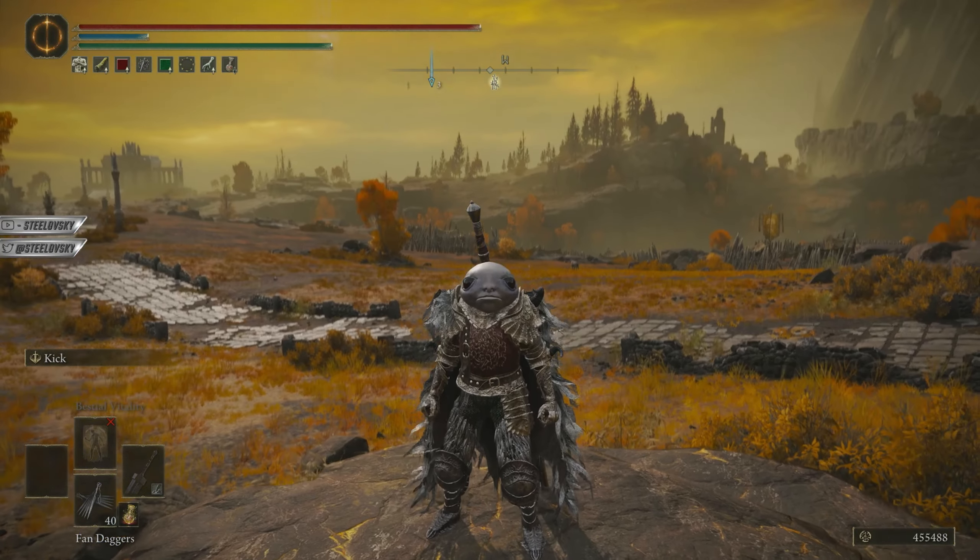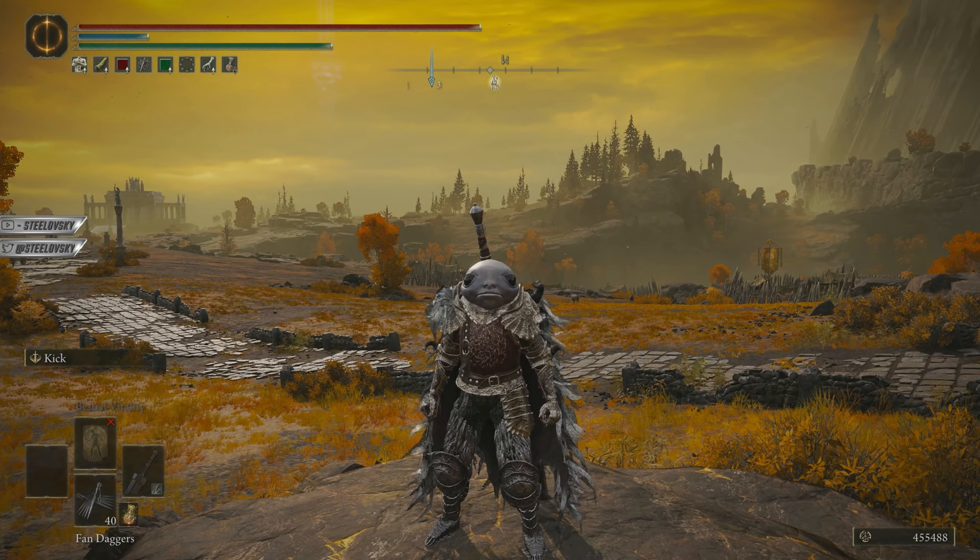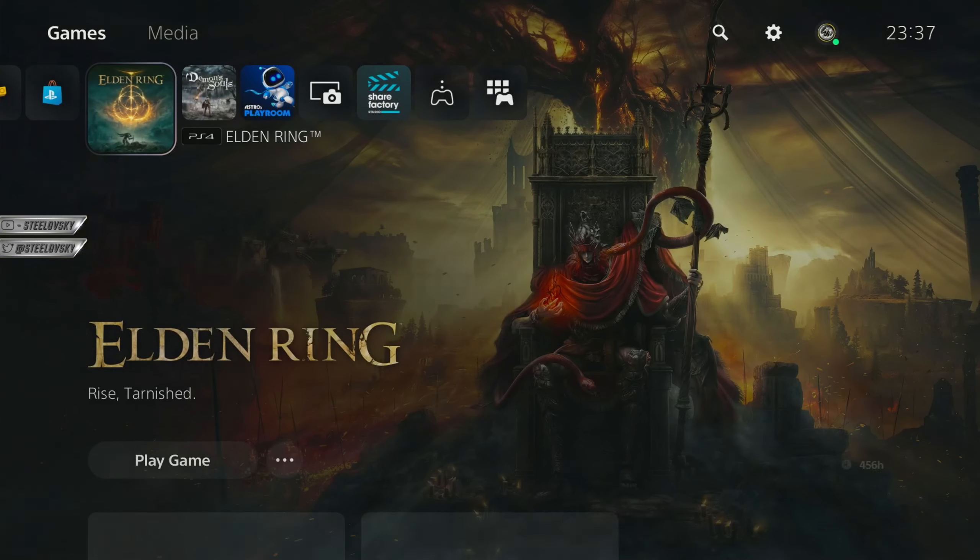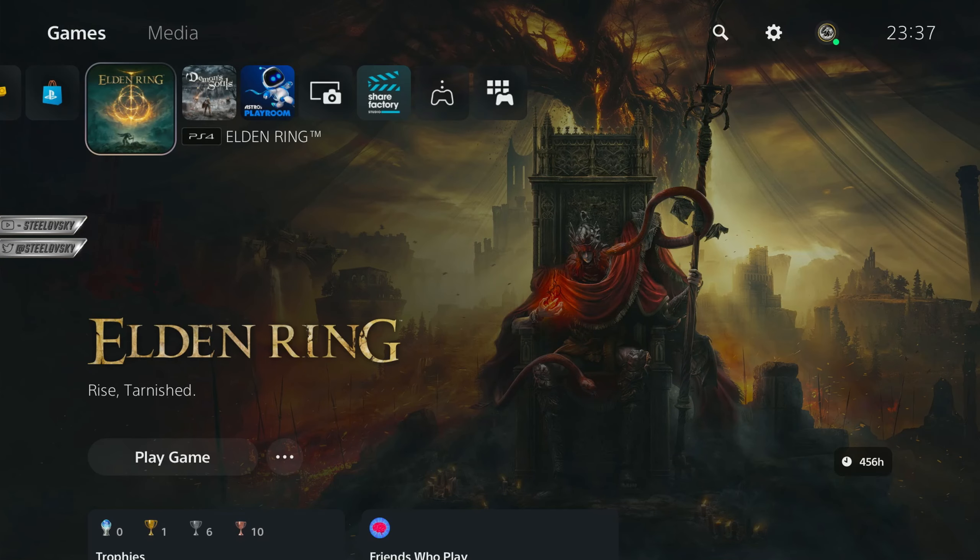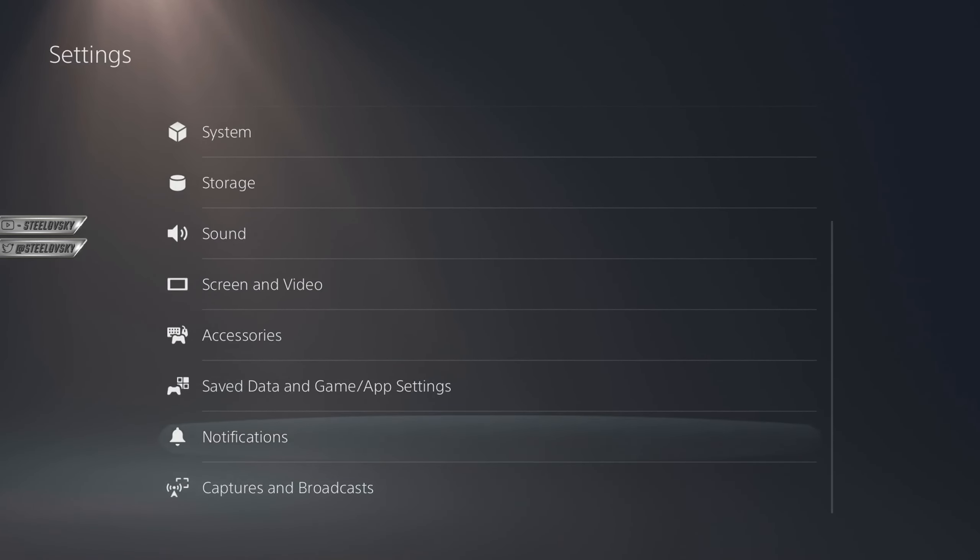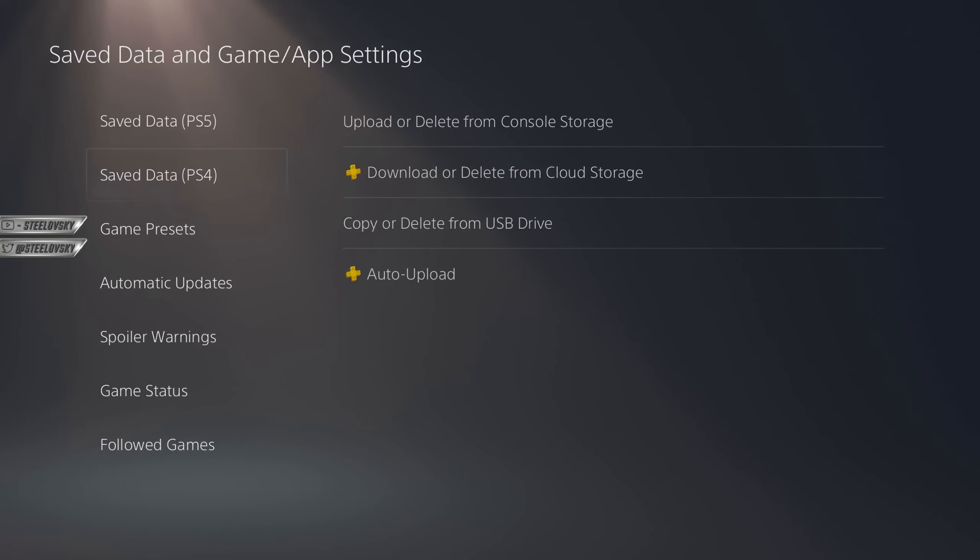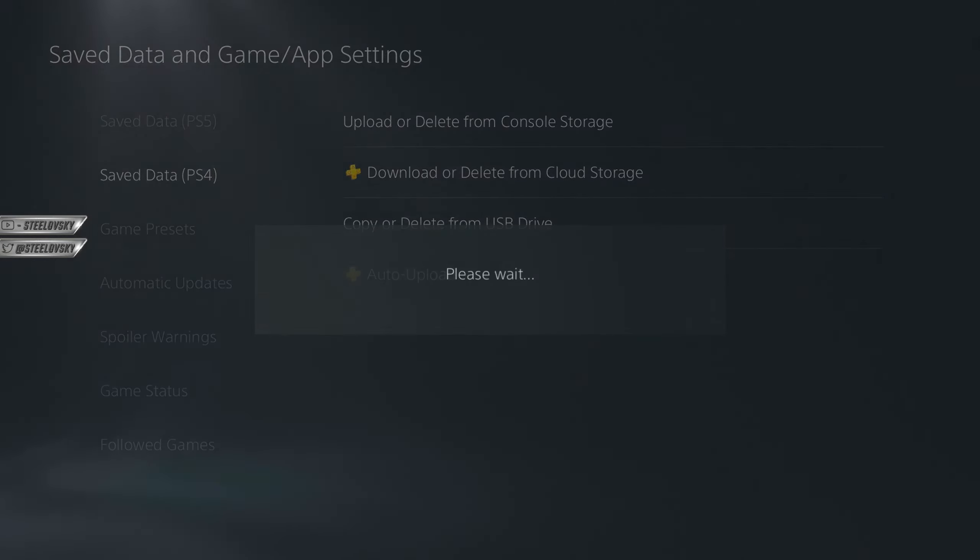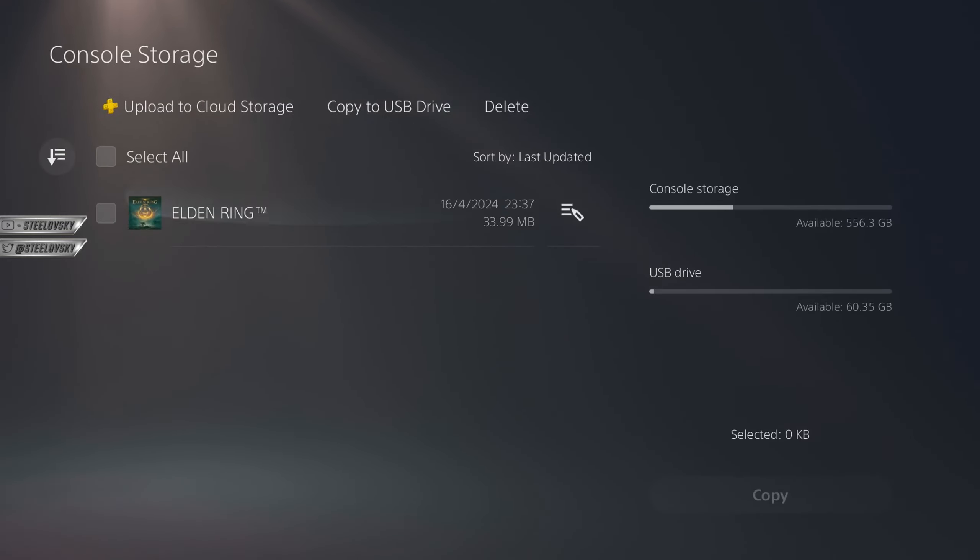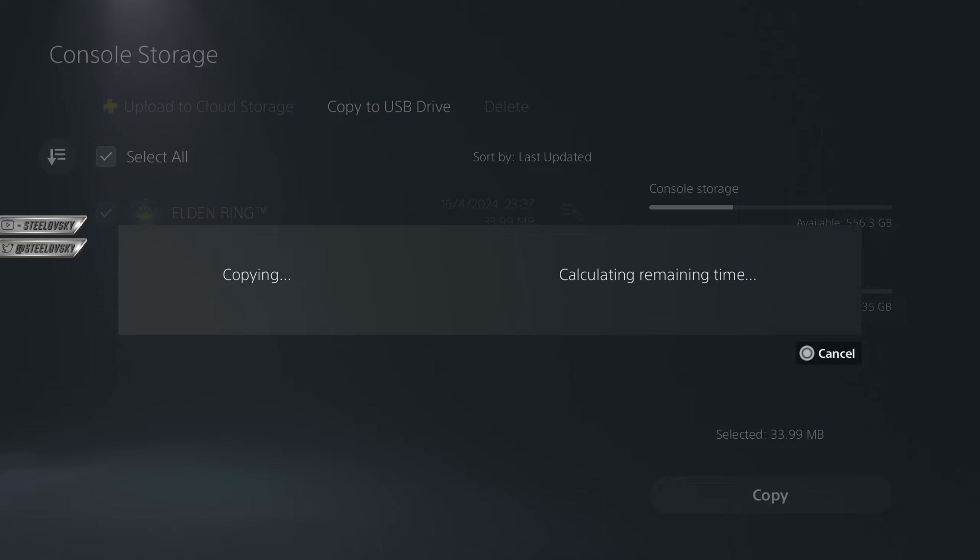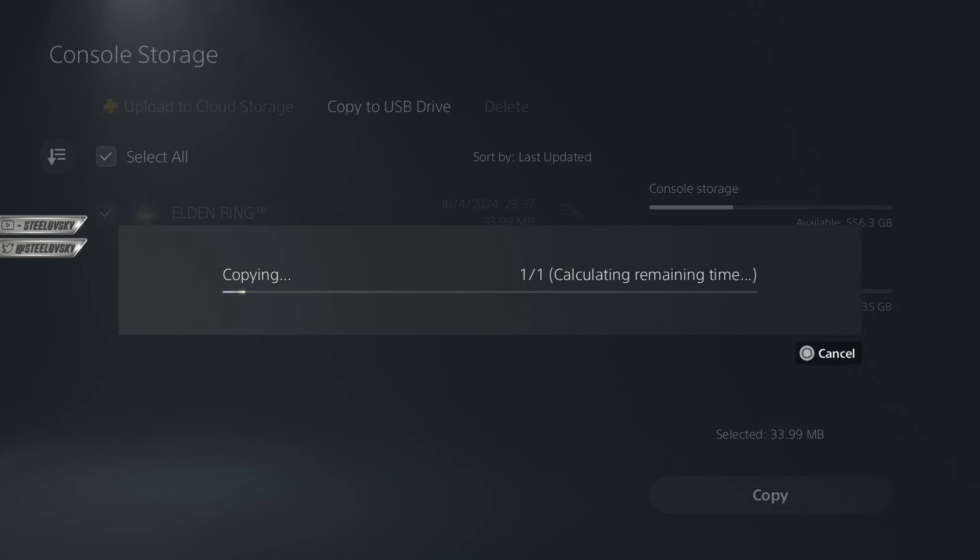So first thing that I'm going to need is a USB stick. Let's quit out the game. And what I'm going to do is to move my saves to the USB. I'm going here to the save data, and I am going to just upload or delete from console storage. And here copy to the USB drive. That's what I'm going to do. It's PS4 version of the game, by the way.